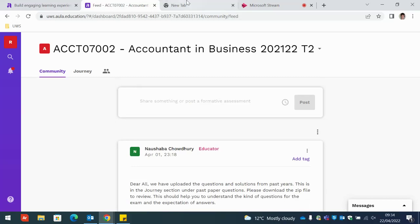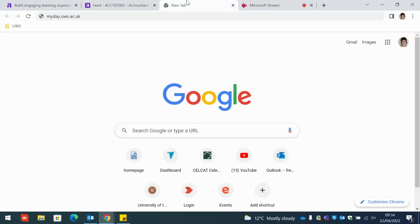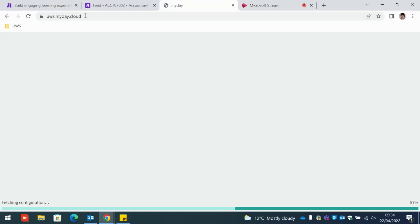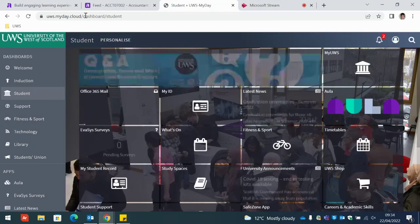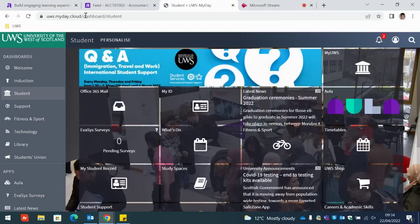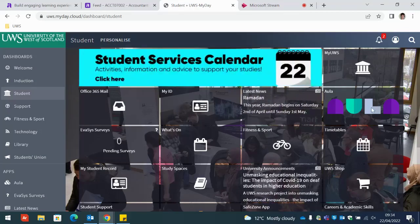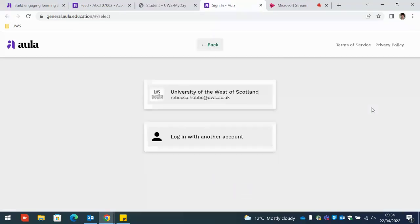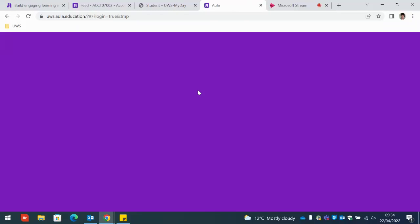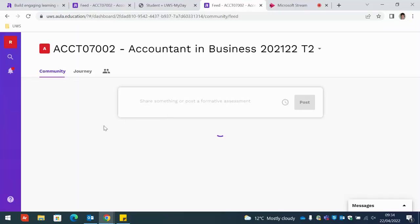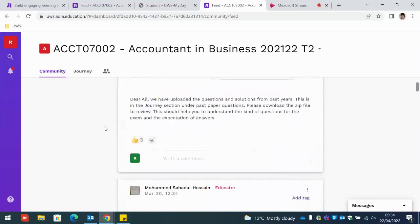The second way you can log into Aula is through my day so you can go to myday.uws.ac.uk and again you'll have to log in with your student email account and on the right hand side you'll see Aula and you just click login and here we are.